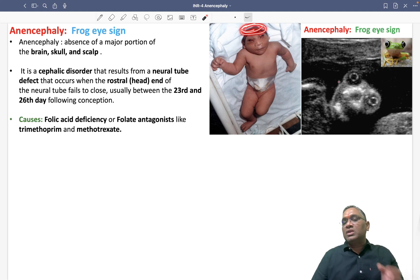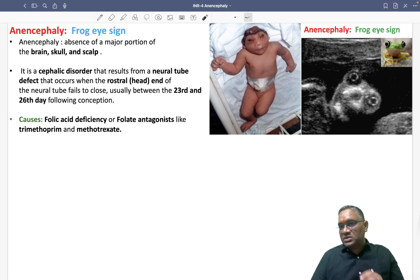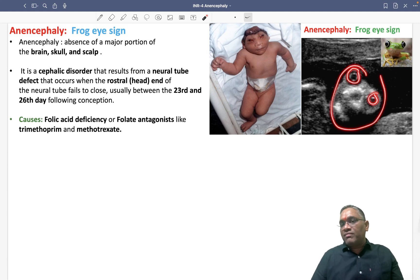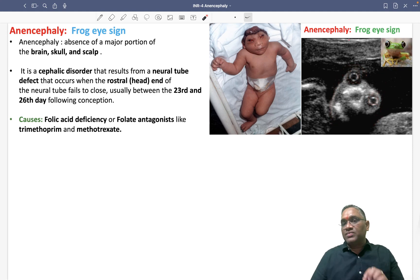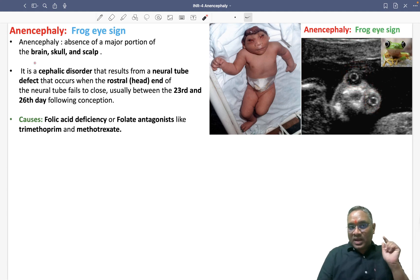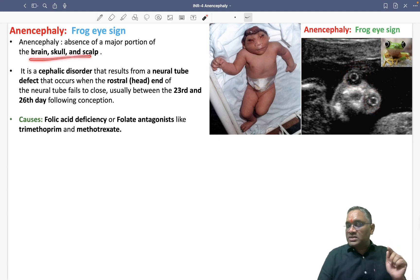In anencephaly, as you can see in this baby, the cephalic portion is missing. On radiological examination, there is no cephalic area, and the baby looks like a frog eye — that is why it is called the frog eye sign.